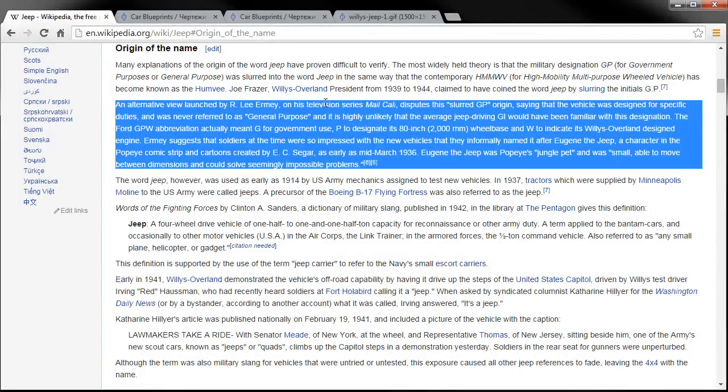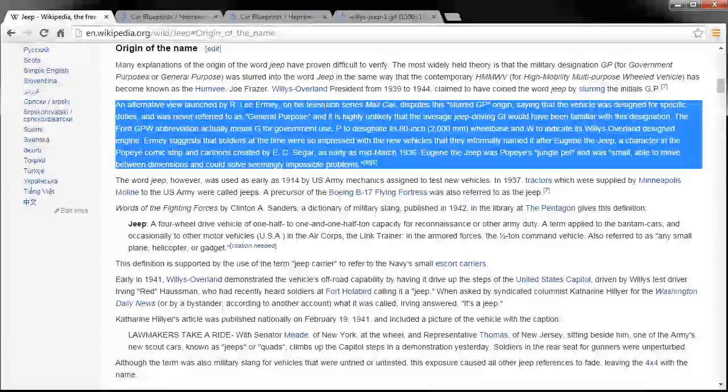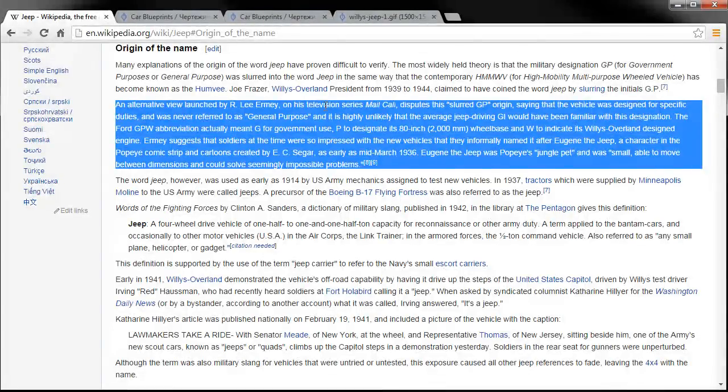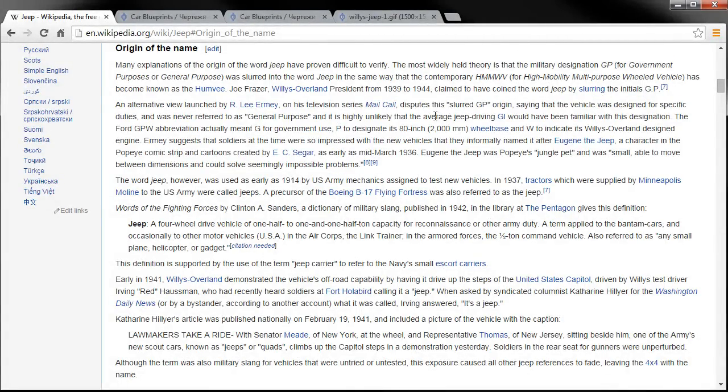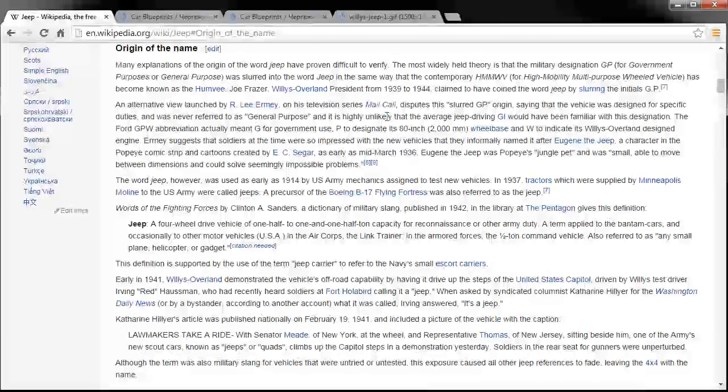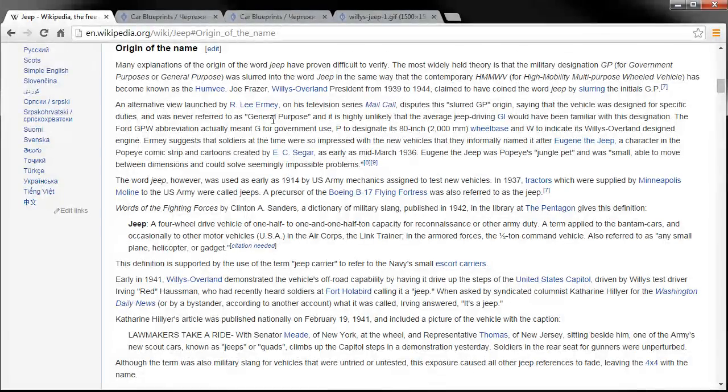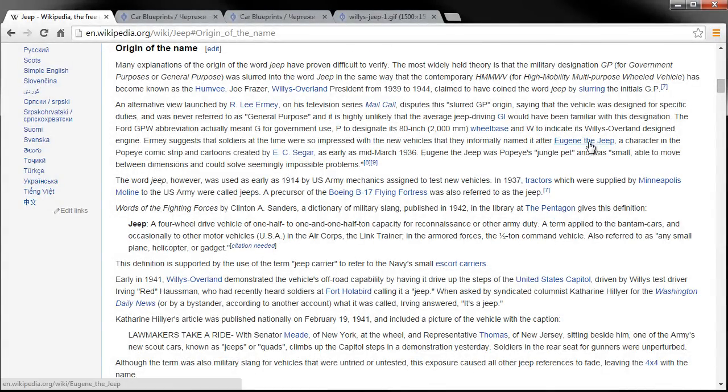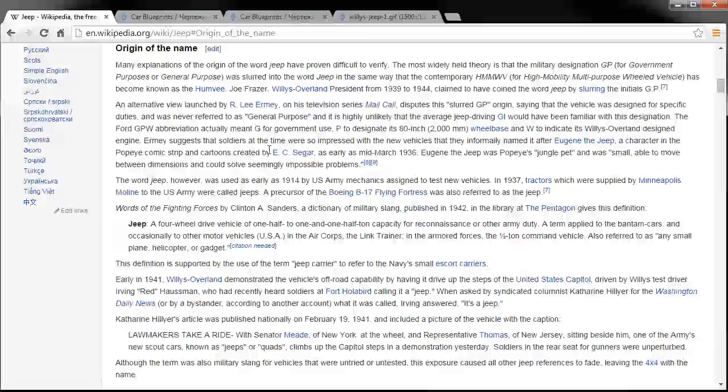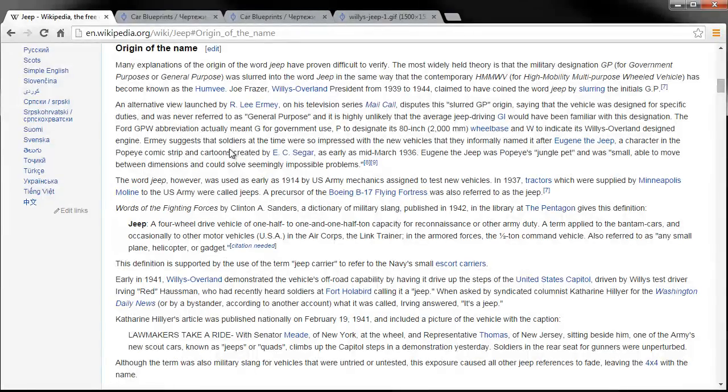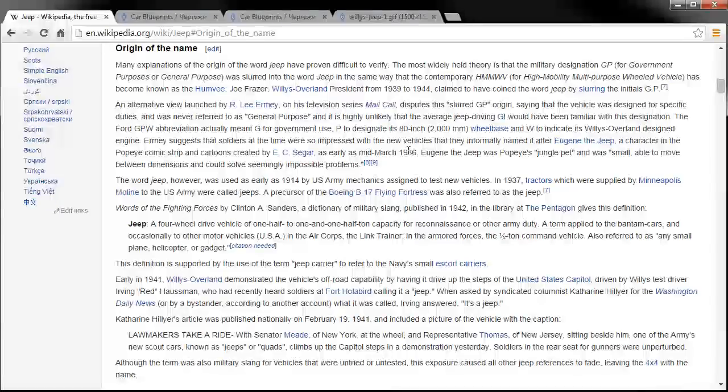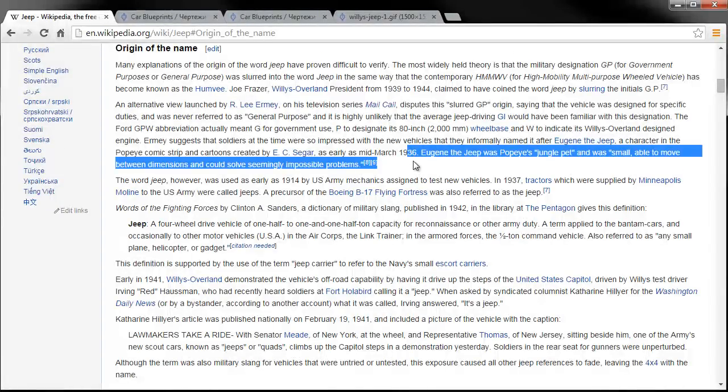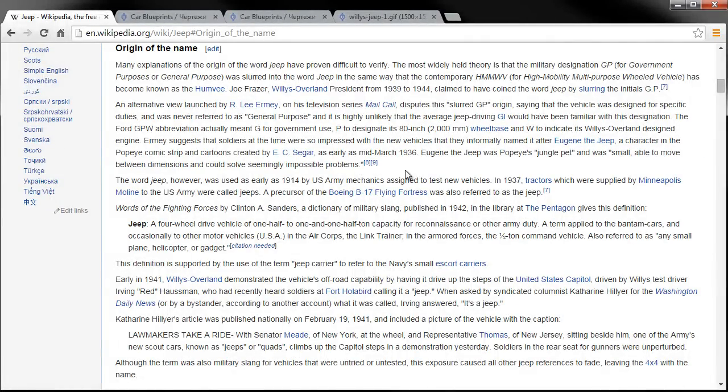Or there's another theory that Arlie Ermey, the rough and tumble drill instructor from Full Metal Jacket, he disputes that on his show Mail Call and said that it was basically named after Eugene the Jeep, the character from the Popeye comic strip and cartoon. So that one might be the more believable one but in any case they both sound logical to me.